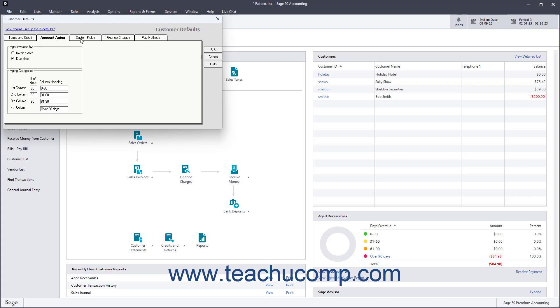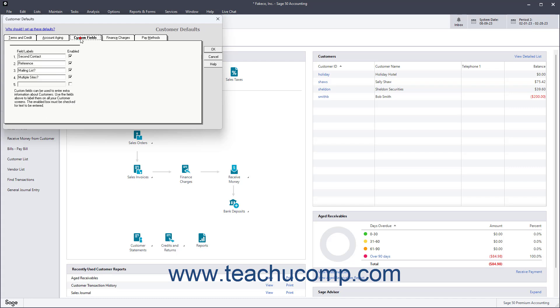To enable a new custom field for customers, check its Enabled checkbox, and then type its name under its adjacent Field Labels column to add that field to the customer records.